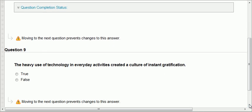Question nine: the heavy use of technology in everyday activities created a culture of instant gratification. You want instant reward, instant access, because technology created that culture. We expect things to happen right in the moment — for example, you search for a quiz answer and you want Google to bring it right away.